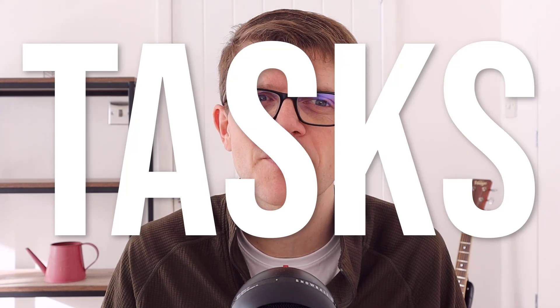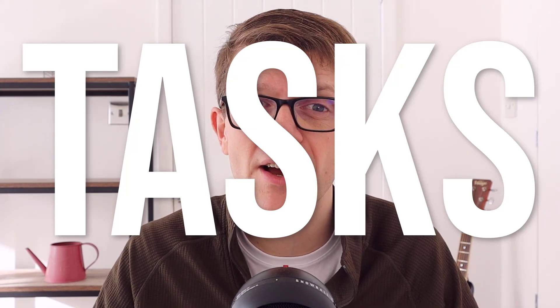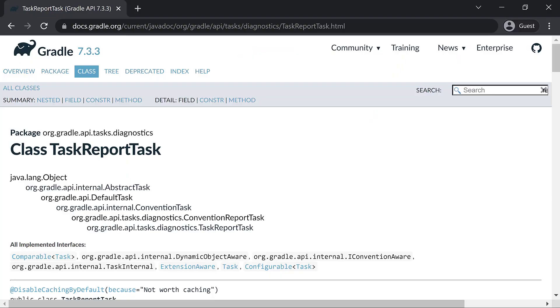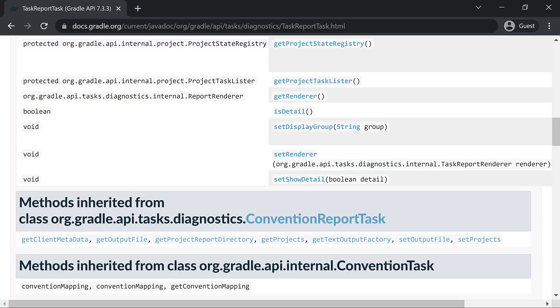We do that by configuring the tasks task, tasks task, tasks task. Yes, the task called tasks. It's of type task report task, and the docs show us that it has a method set display group, which, unsurprisingly, sets a specific group to be displayed.